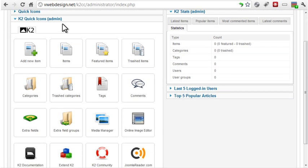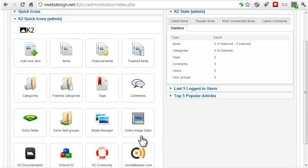The K2 quick icons provide easy access to the same K2 options available from the components menu, plus a few other options, such as an online image editor.